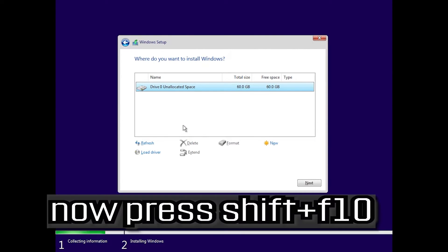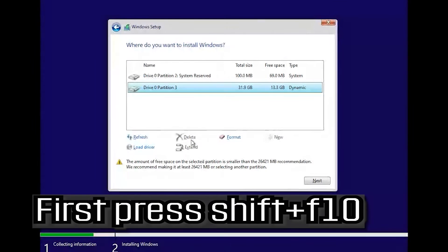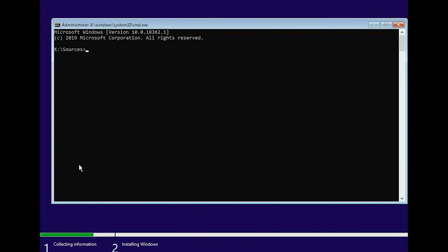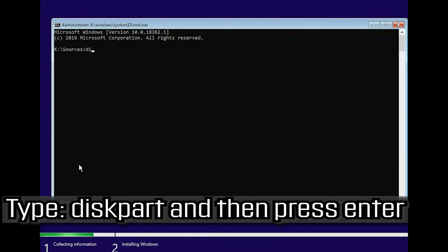Now press Shift and F10 to open the command prompt. Type 'diskpart' and then press Enter.